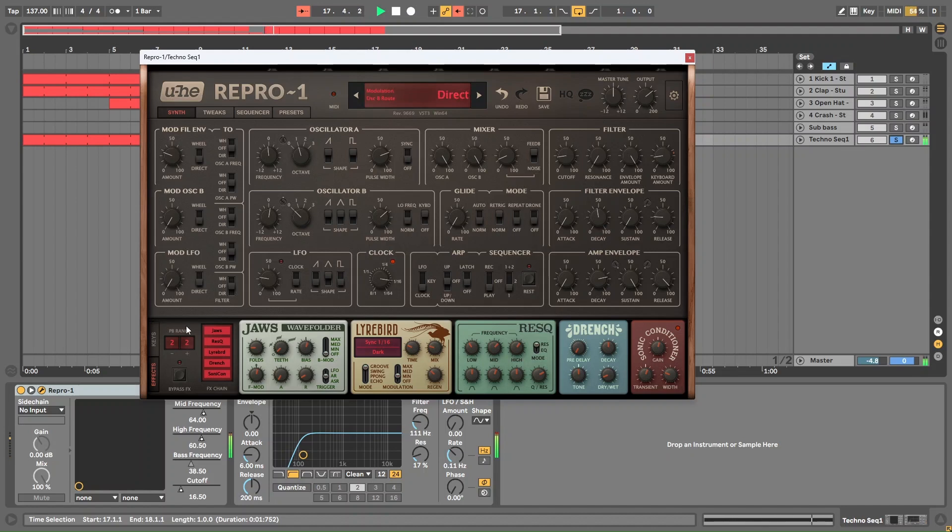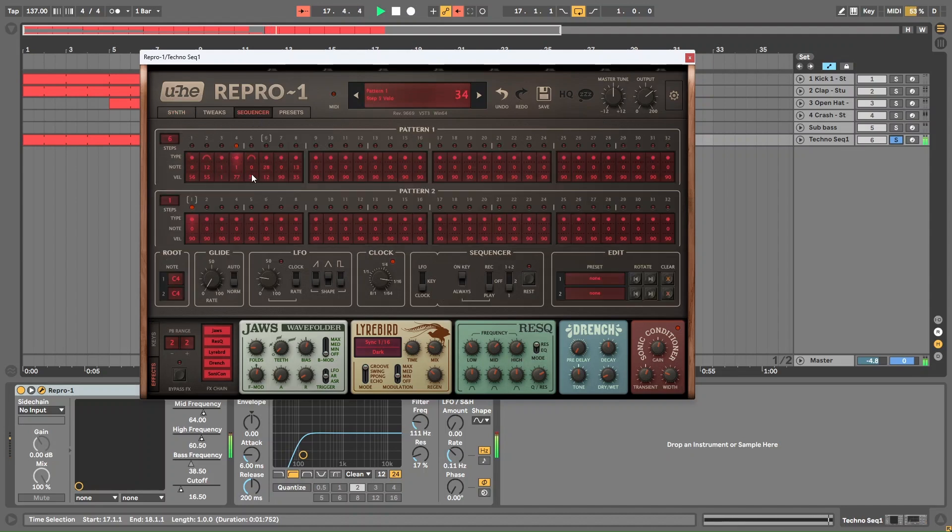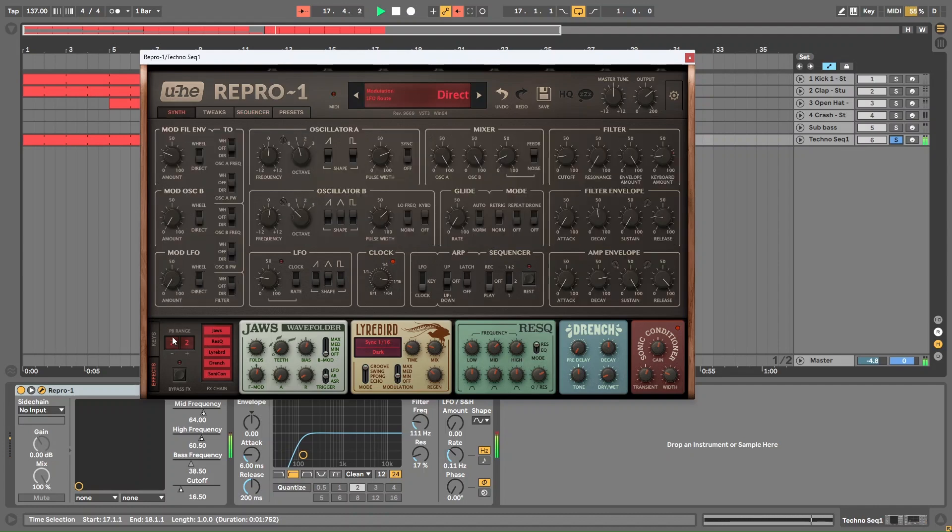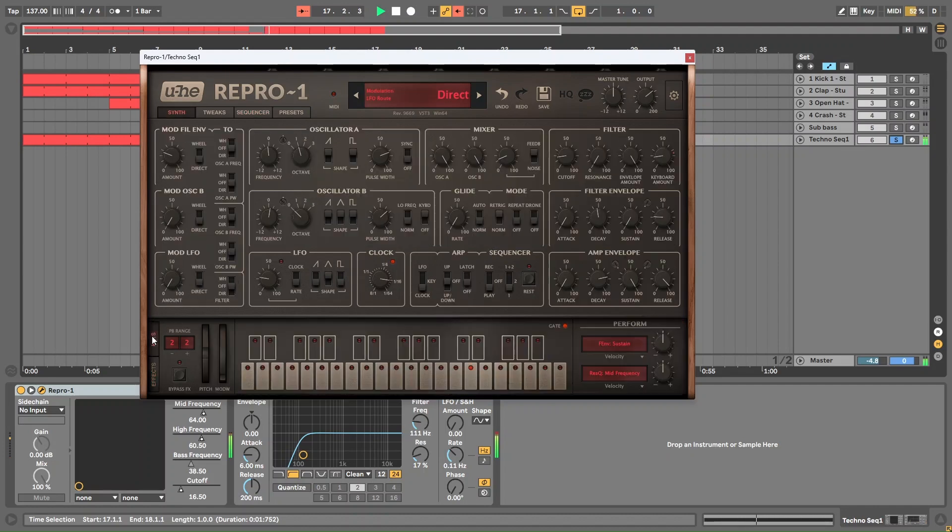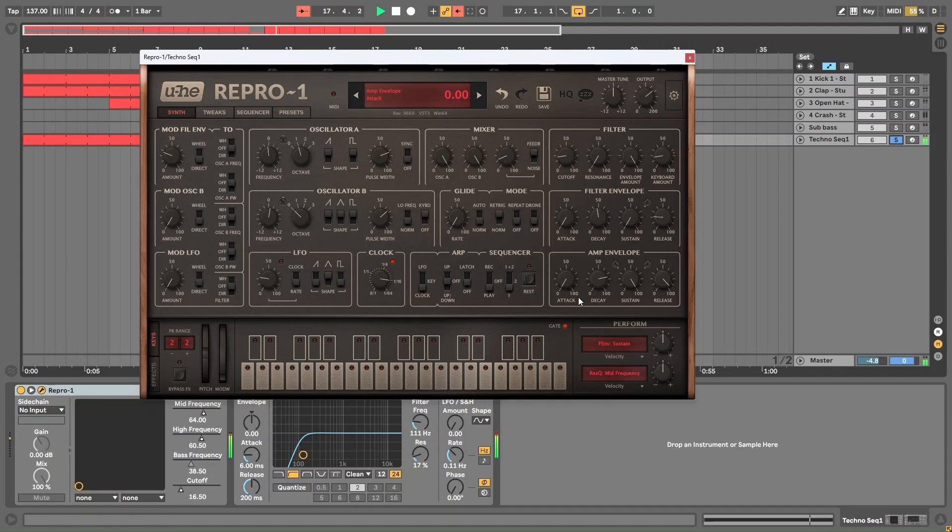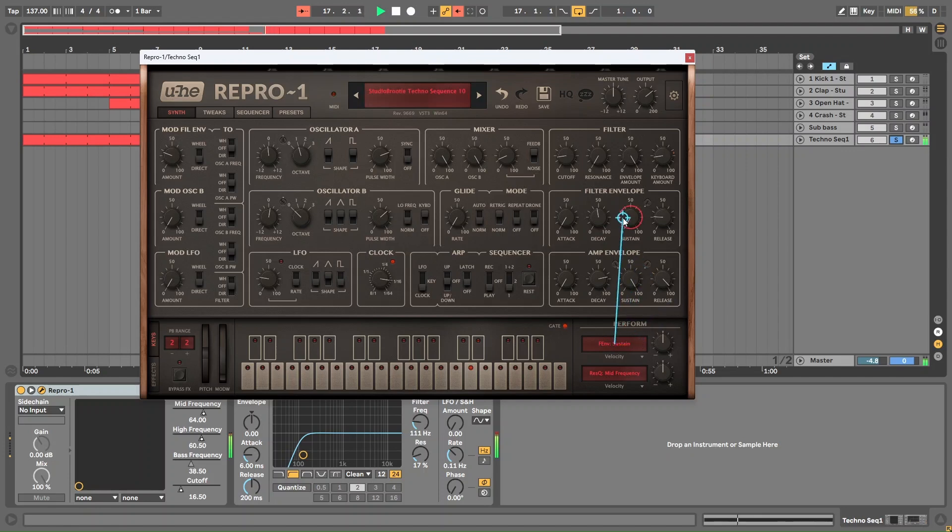And the way I do that is, first of all, I'm going to put a load of random values in velocity. We're going to come back and change them later. And then I go here to Keys. And there's this Perform section here. And basically, you can then route the velocity, like as if you're getting a cable and you're a modular, and plug it in to whatever you want. You can just grab it here and go there.